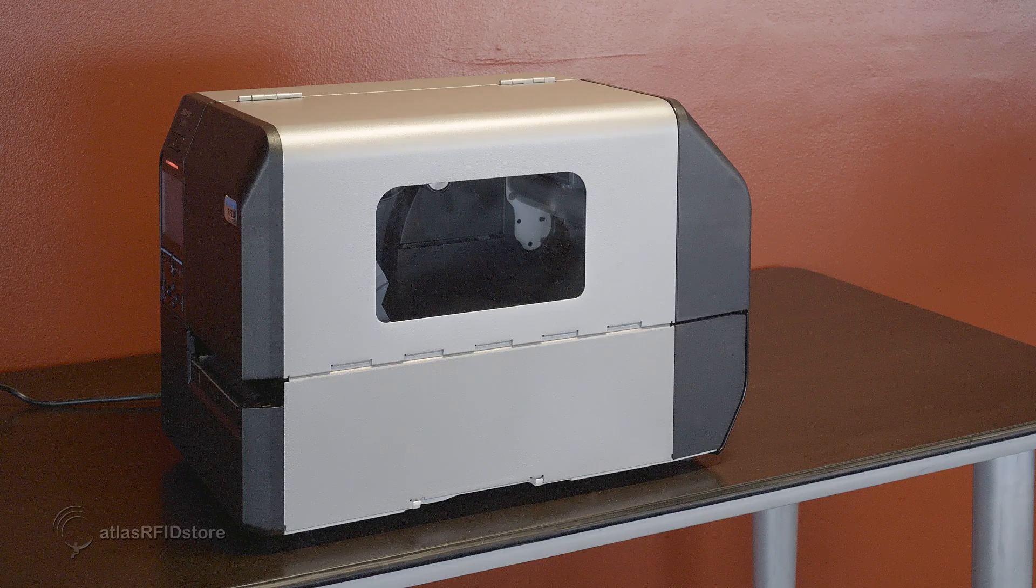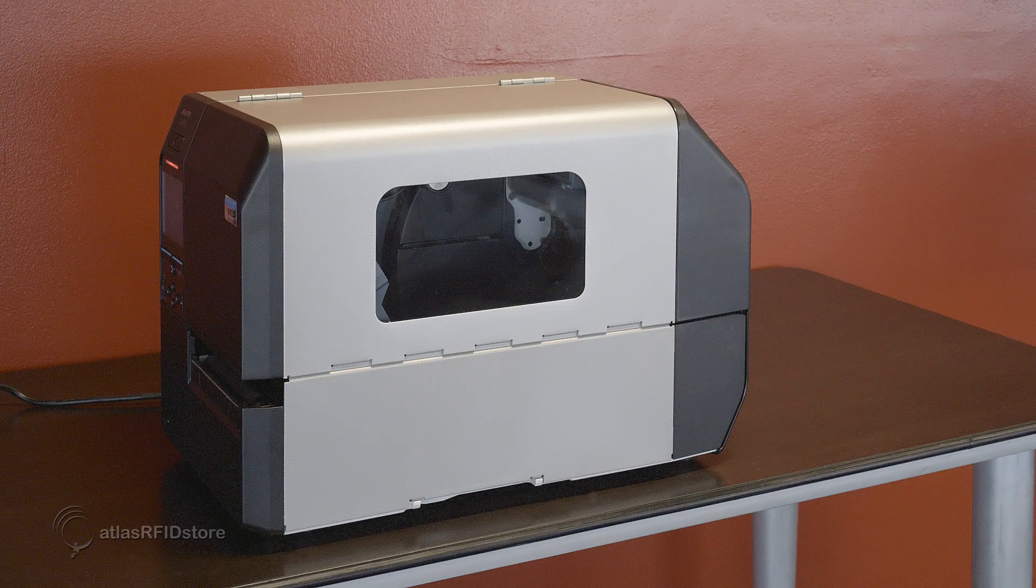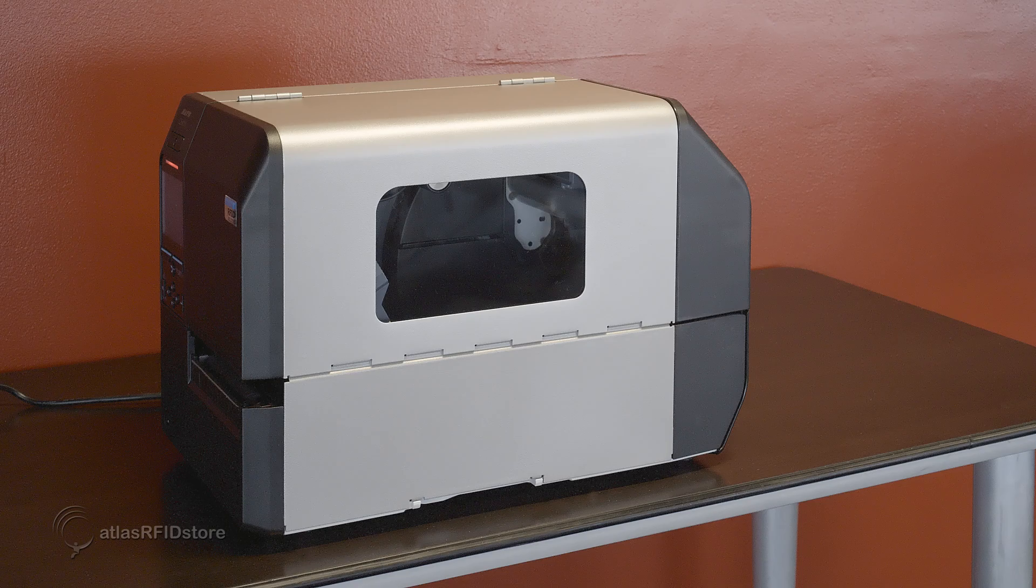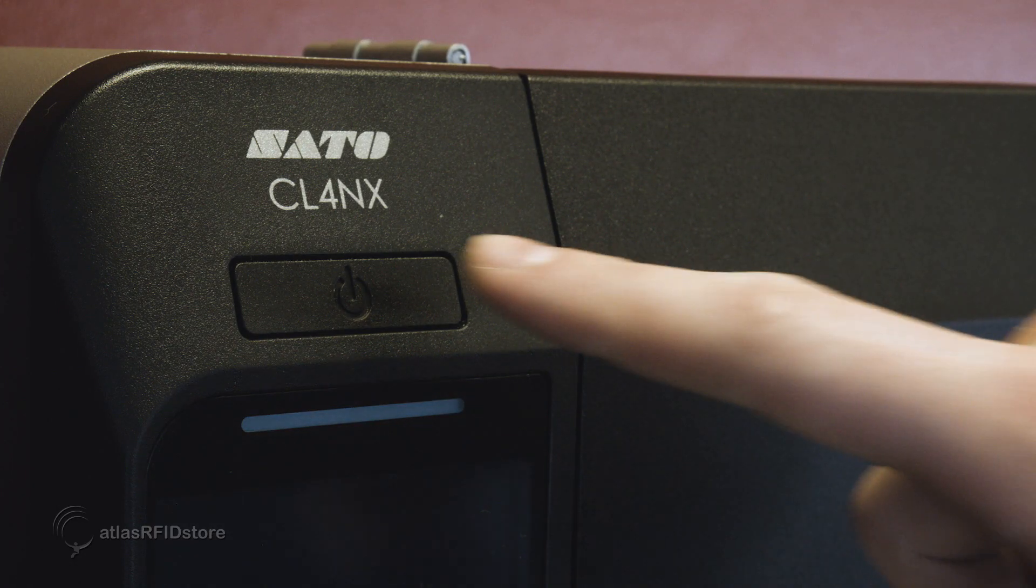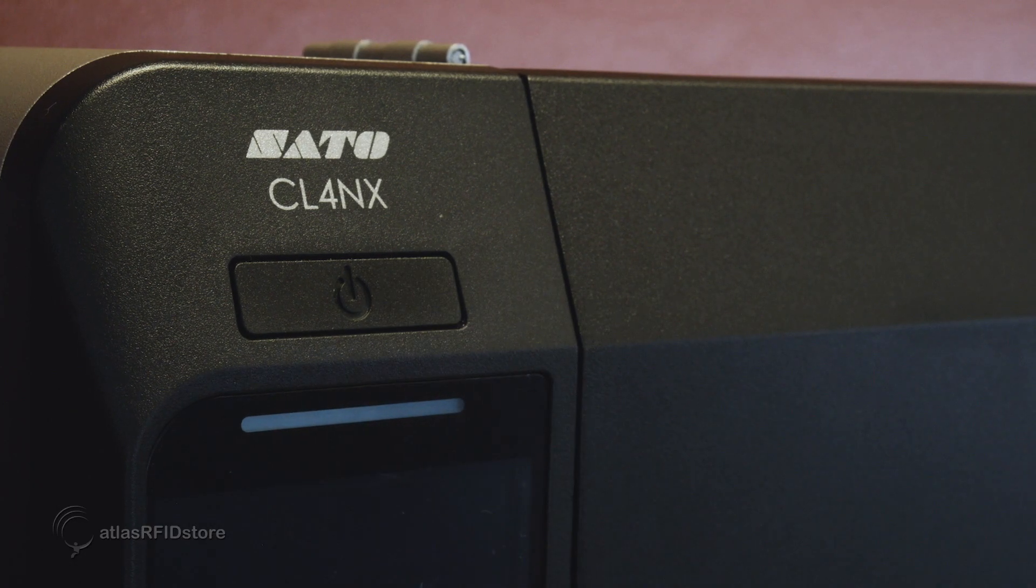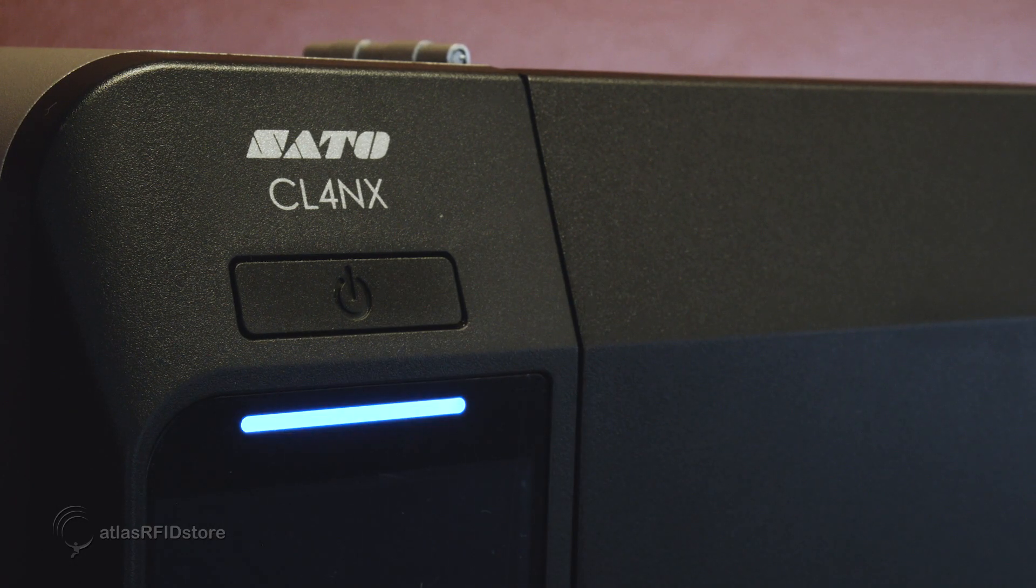First, you will want to connect the printer to power and turn it on. The CL4NX has a power switch on the front of the printer.